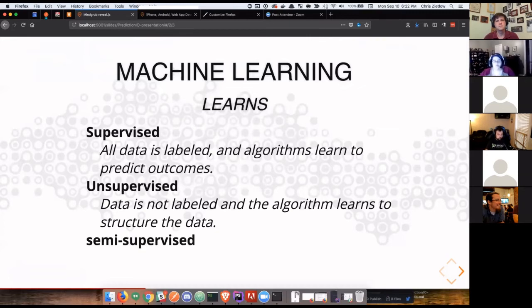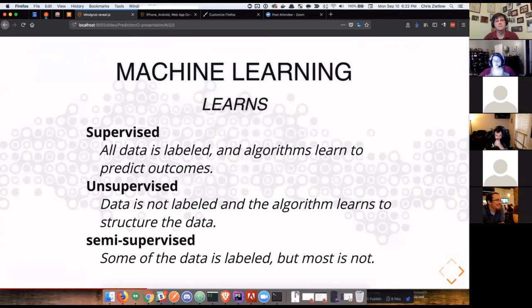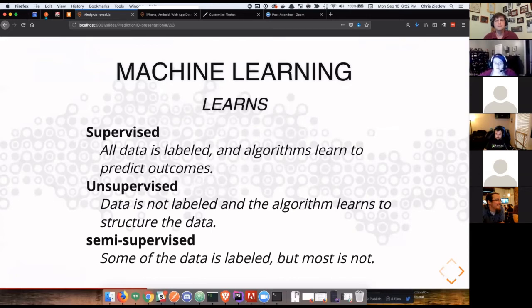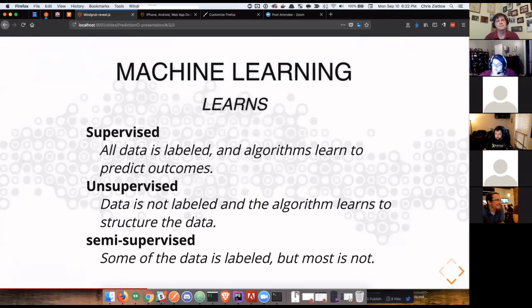And then third is semi-supervised. It's kind of exactly what it sounds like. We understand what some of the data going into the system is and can label it. Maybe we understand what the outcome is we're looking for. But the majority of the data isn't. And we're still looking for that same machine learning pattern recognition and data clustering.